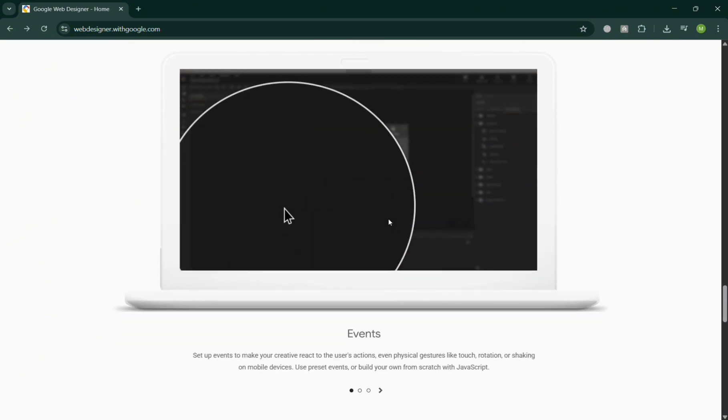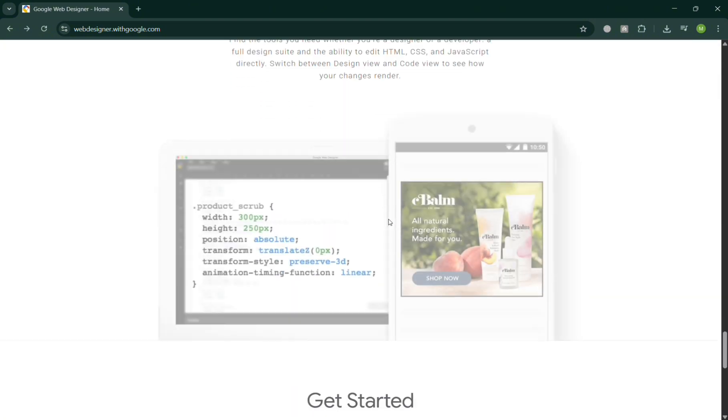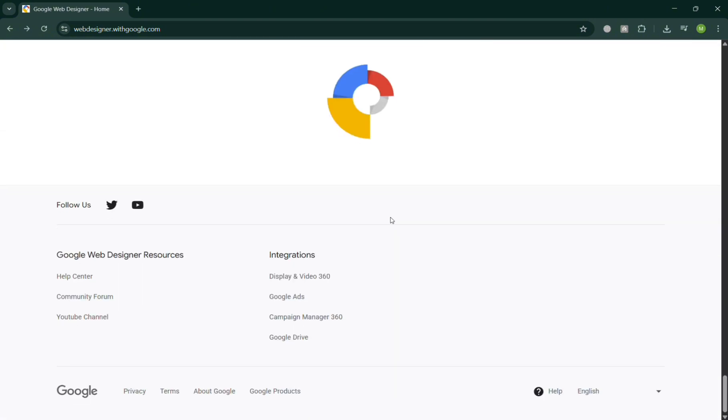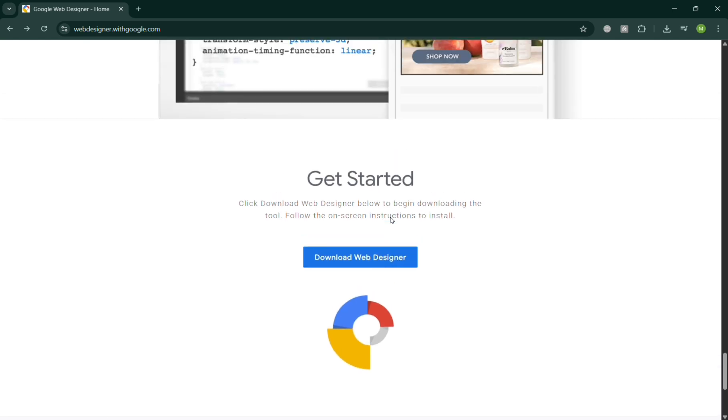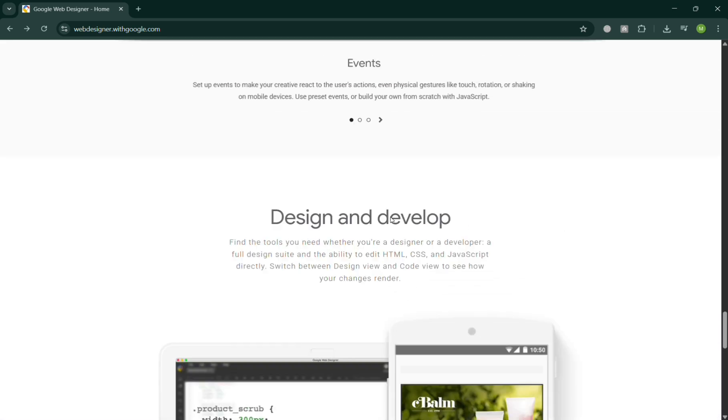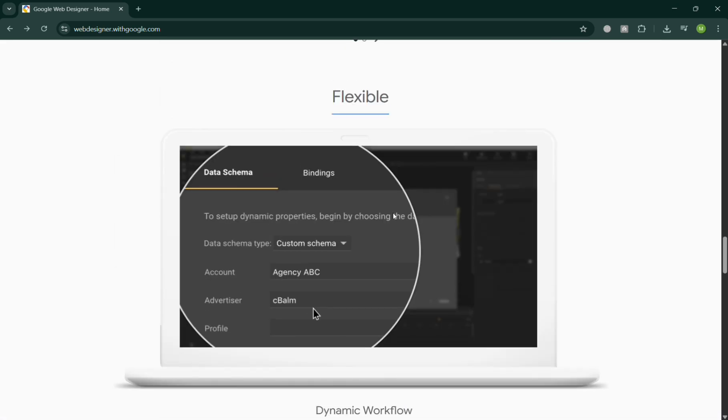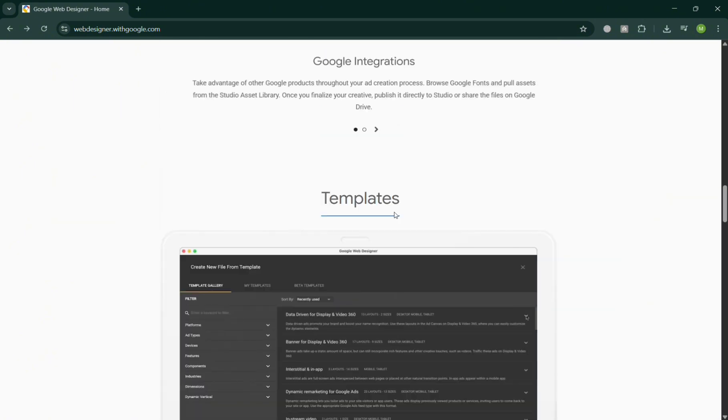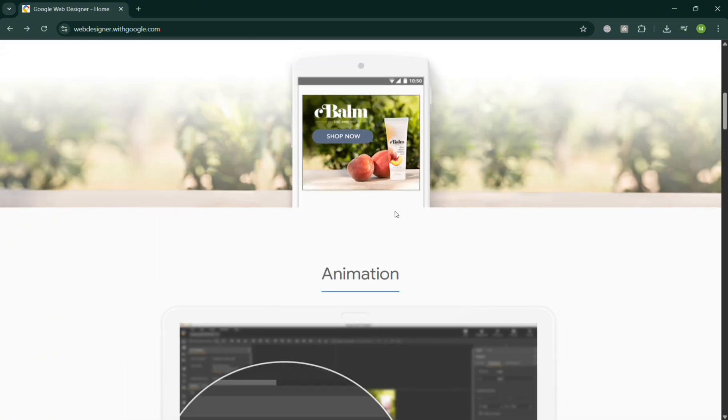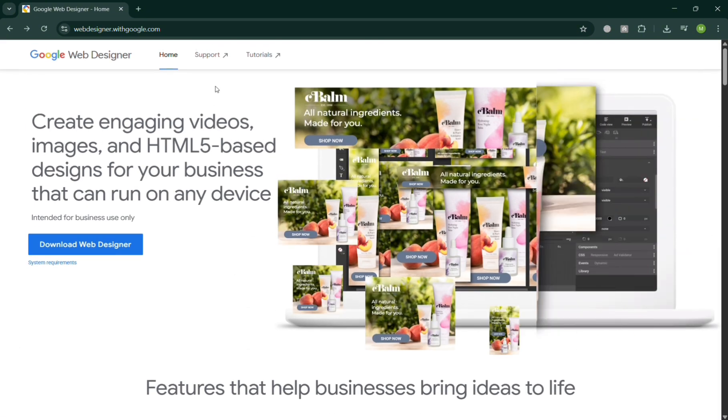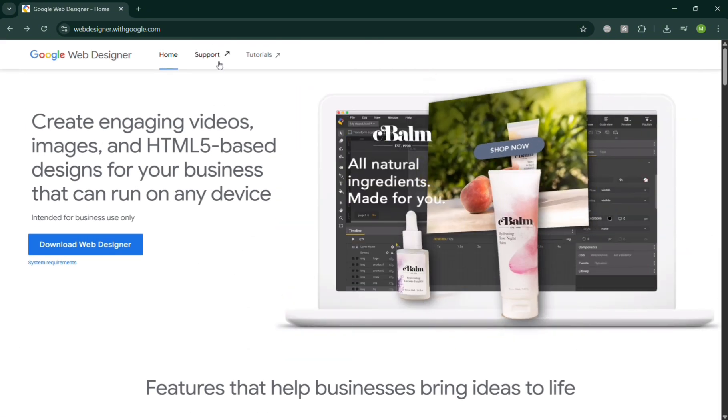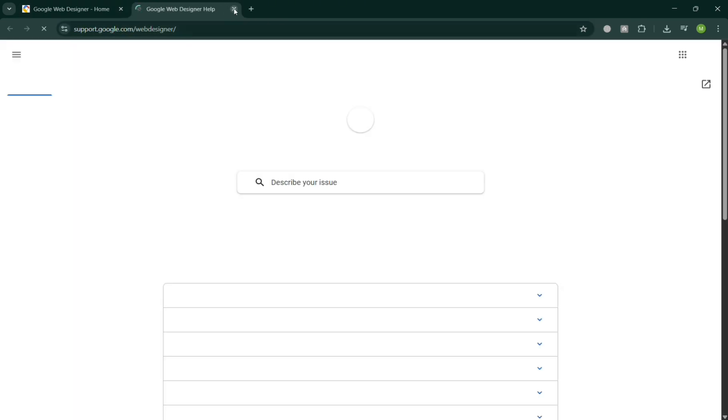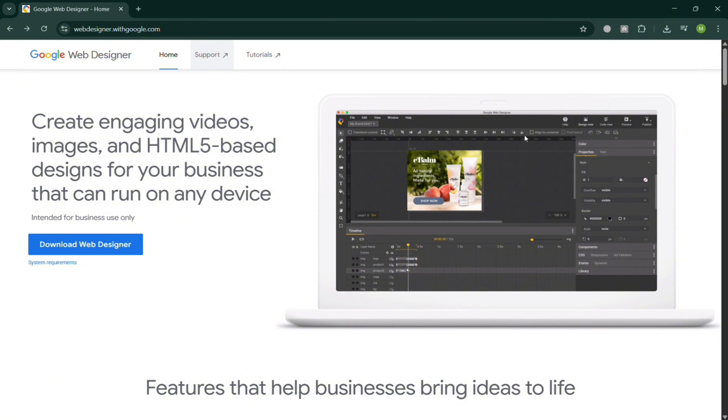But before that, if you don't know what Google Web Designer is, it is a free, professional-grade HTML5 authoring tool developed by Google designed primarily for creating interactive and animated web content. It allows users to design visually engaging websites, advertisements, and web components using an intuitive drag-and-drop interface while also supporting manual code editing for more advanced developers.